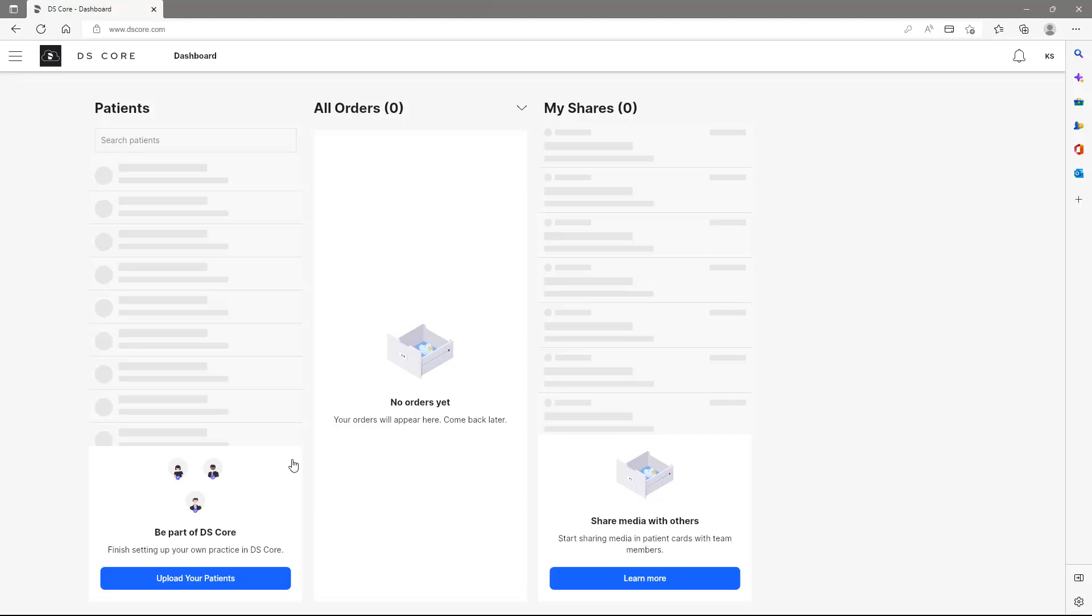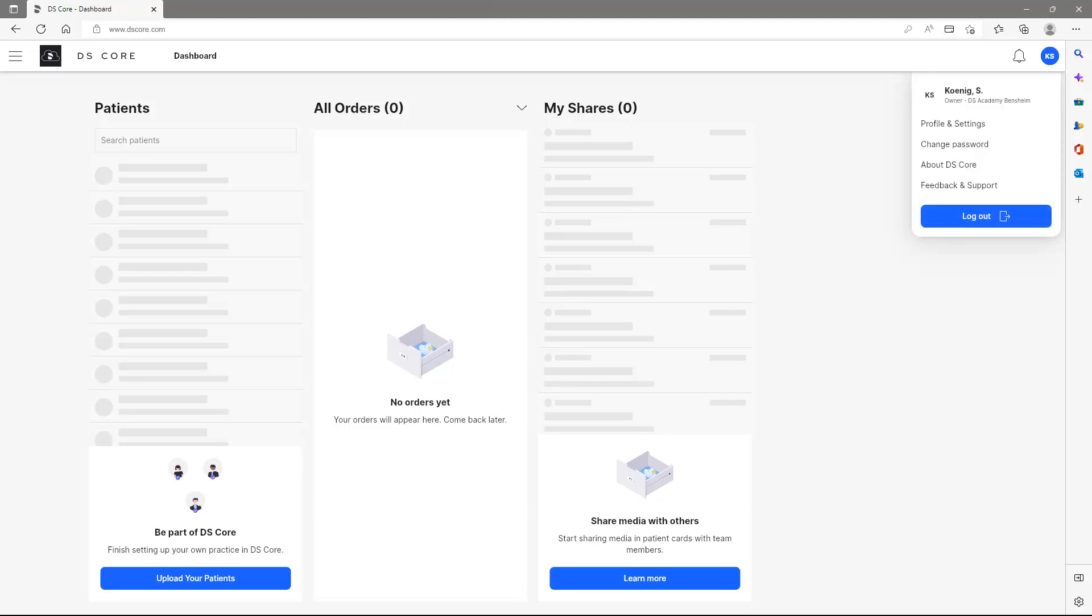To log out of the account, we tap the button at the top right, and in addition to the logout function, we also have the opportunity to view or modify our profile and settings, to change the password, to view information about DSCore as well as to request feedback and support from our DSCore support.